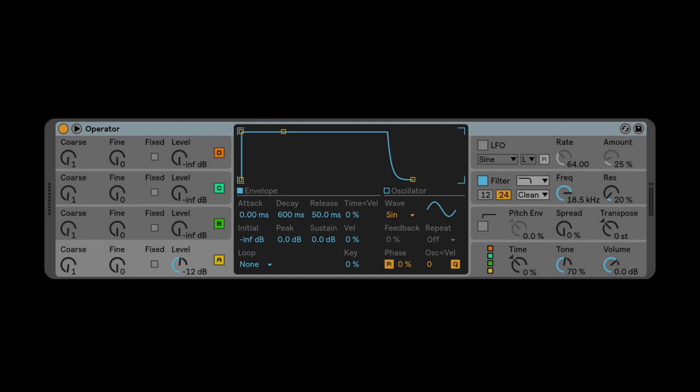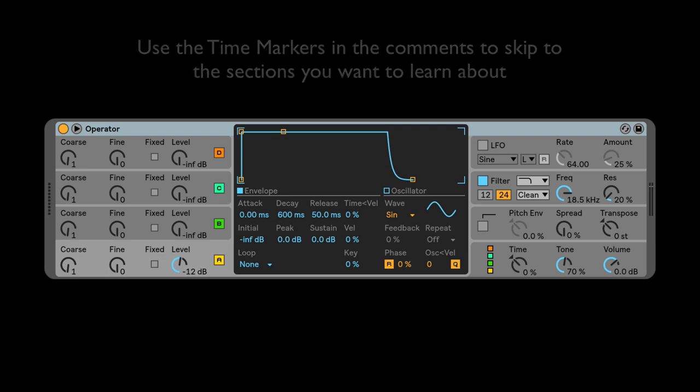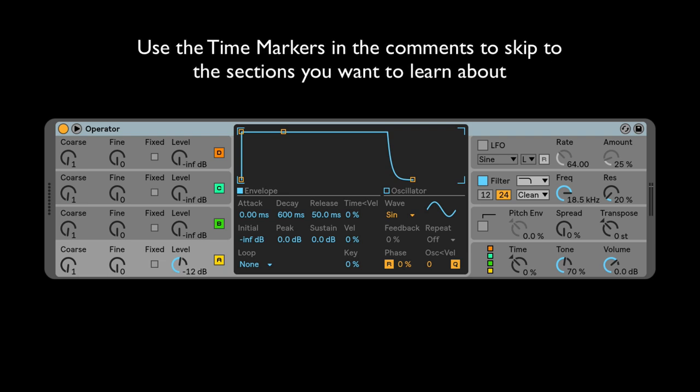Hey friends. Well, I've been putting this off long enough. We're going to do the Operator Super Deep Dive. This is going to be as comprehensive as I can be within the time I've given myself. If you feel like I've missed something that you feel like everyone should know, leave it in the comments. Let's do this.